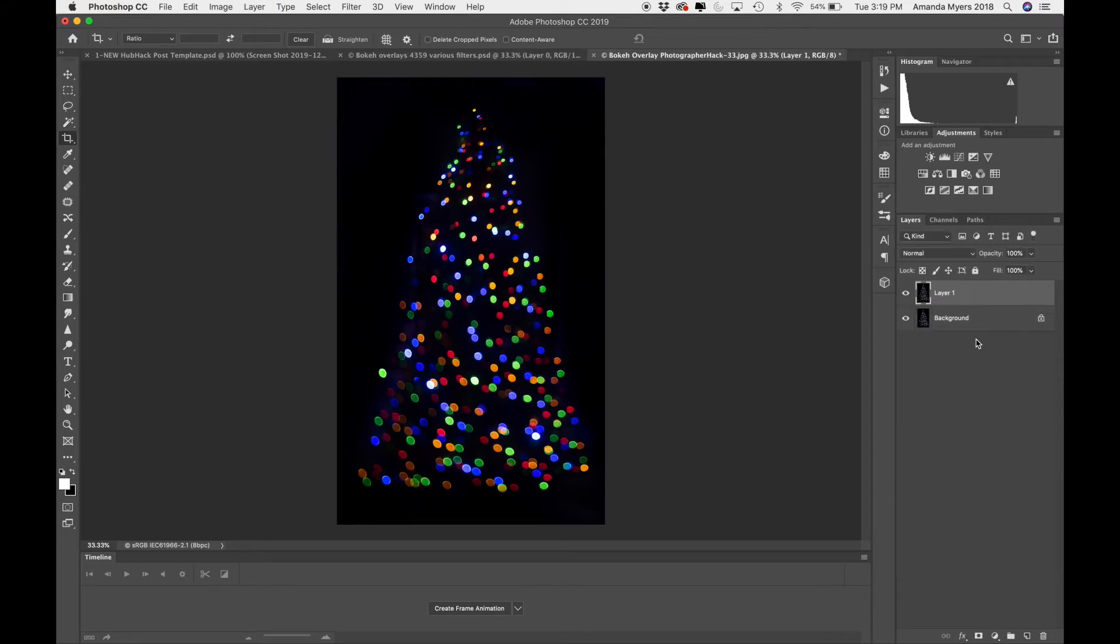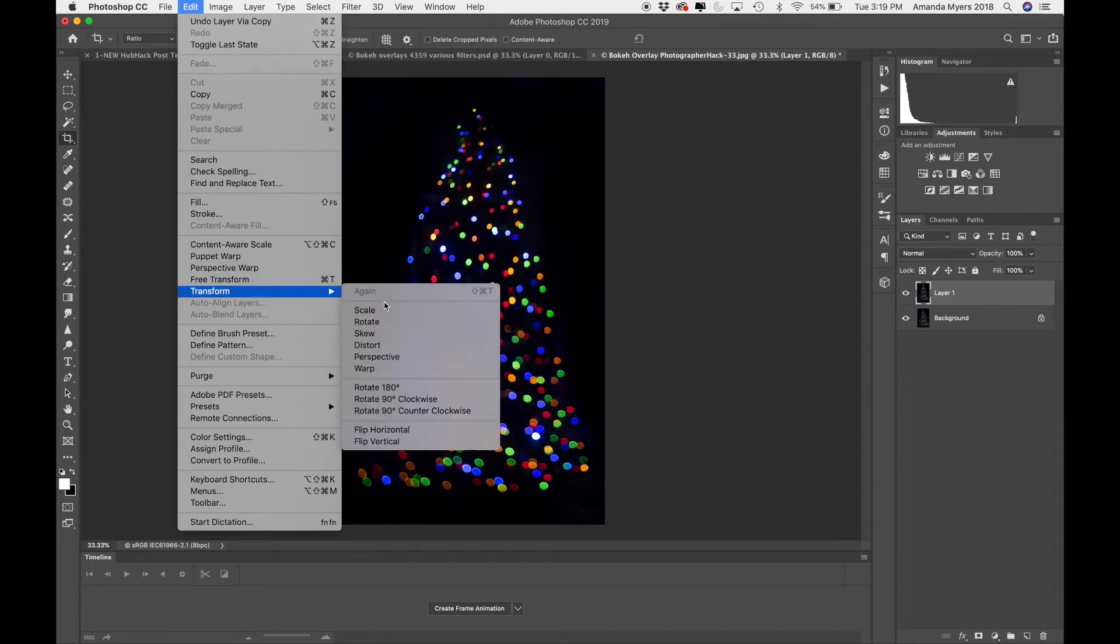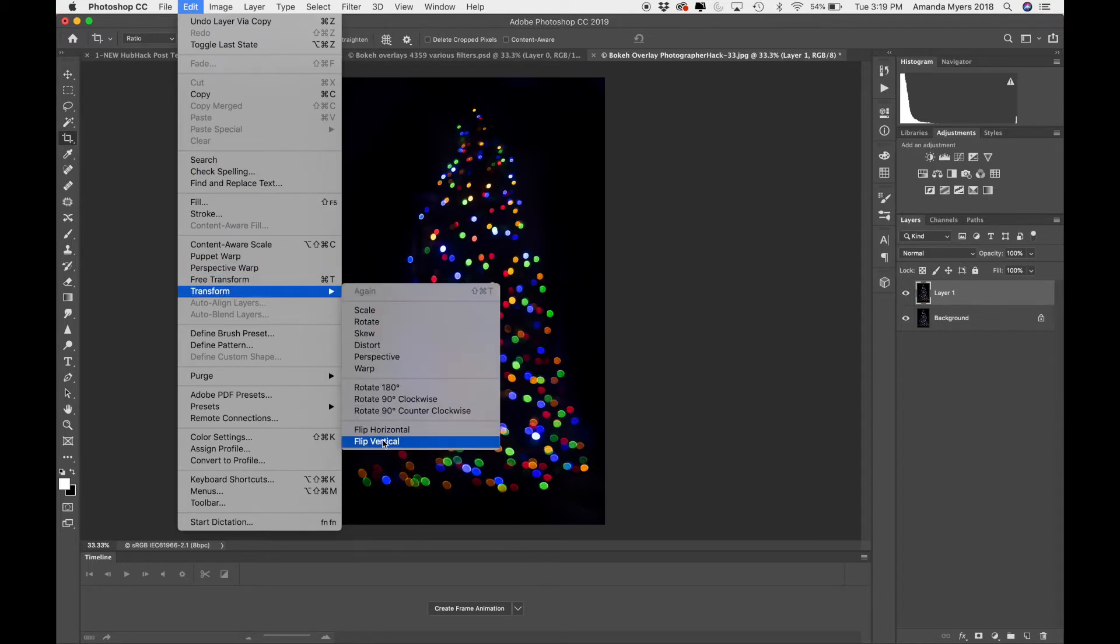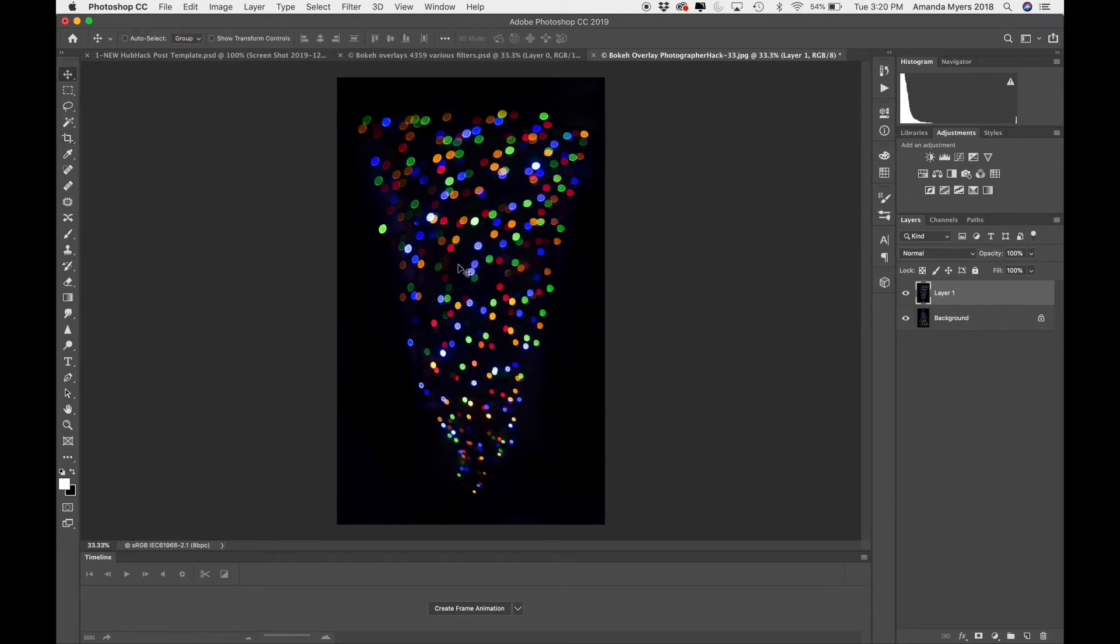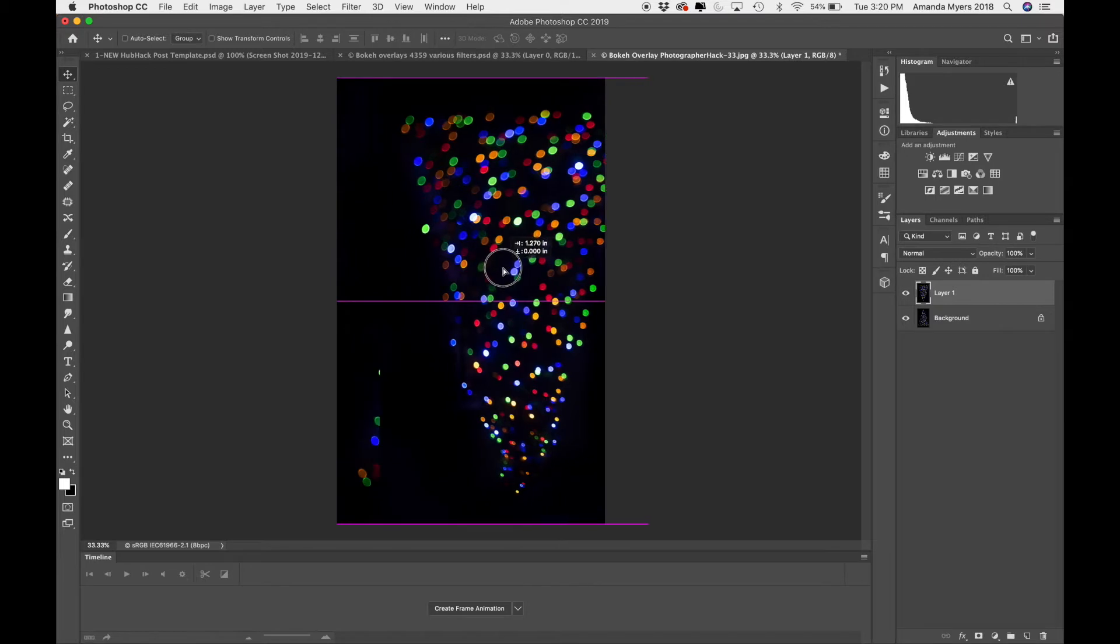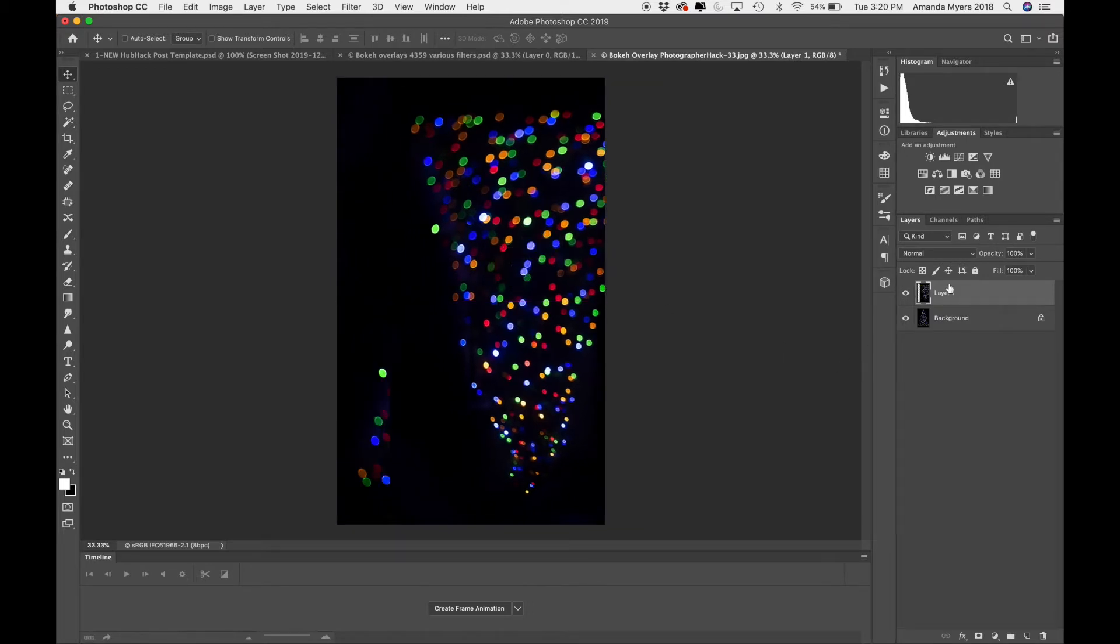I could hit Command-J and go over to Edit Transform, which is right here. And I could flip this vertically. So it's like right there. This is going to help me a little bit. Hit V for Move. I'm just going to kind of move this over a little bit. And then I'm going to add a black mask and brush it in.